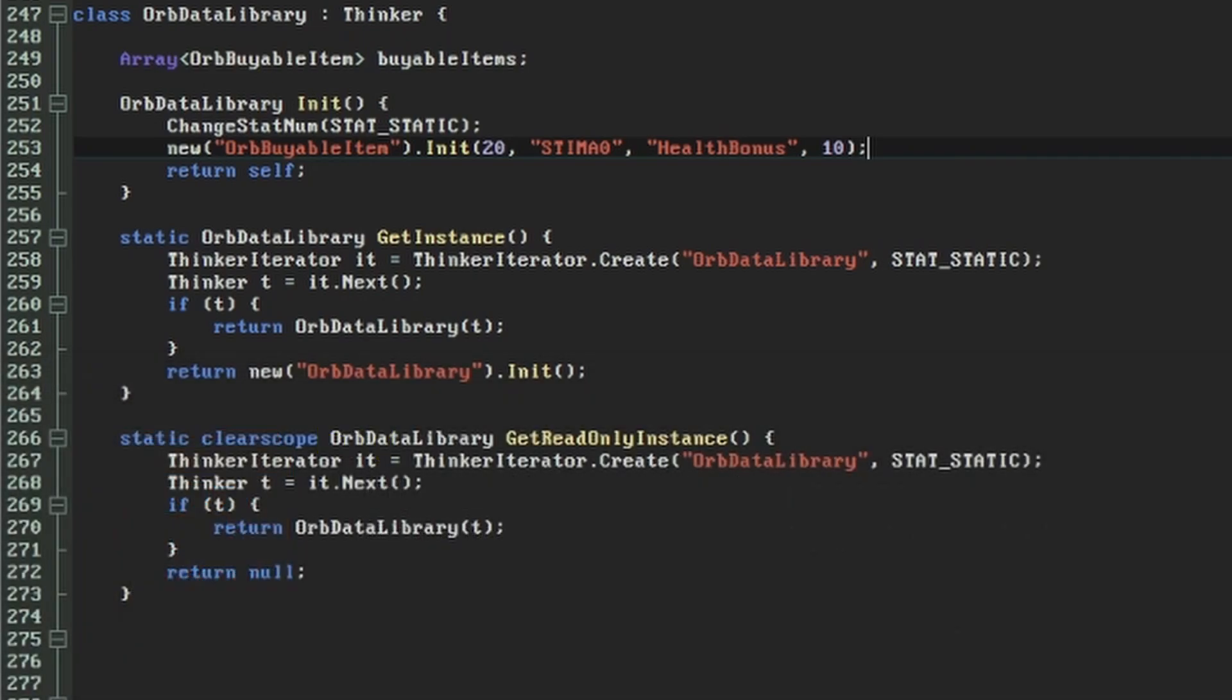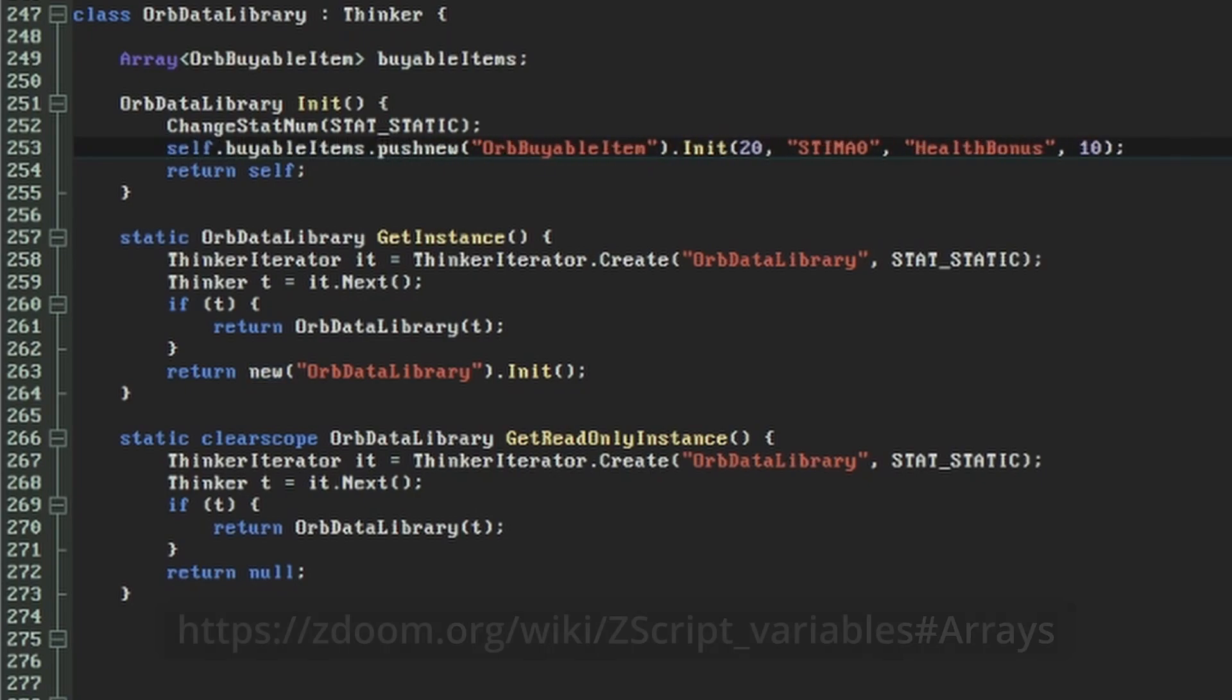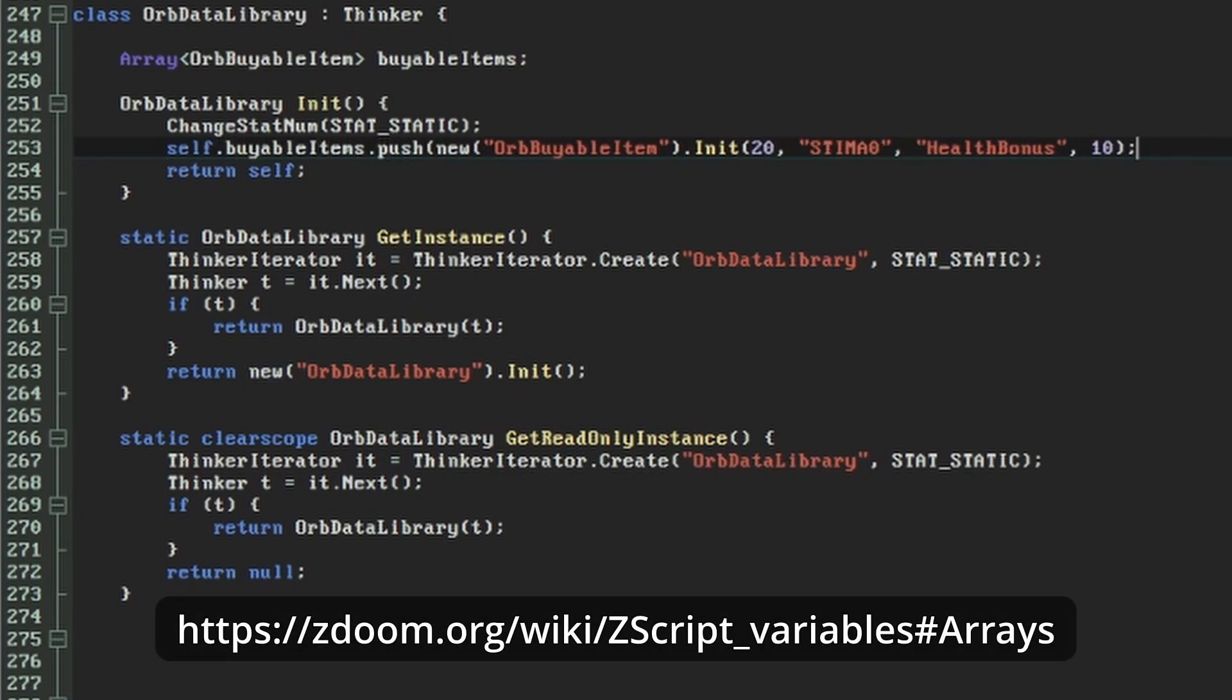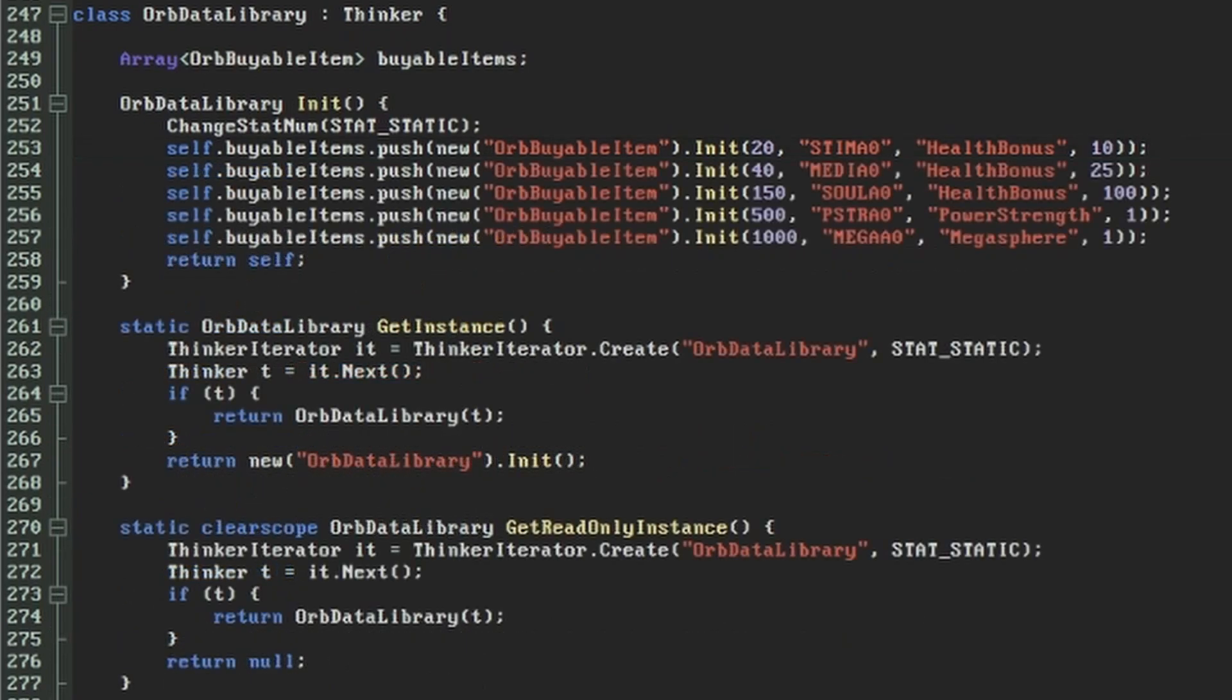With that orbBuyableItem set up, we immediately want to add it to this orbData library's array of items, and we do this by calling the push function on the array. Take a look at the arrays page on the ZDOOM wiki for more about how to work with them. We can set up several lines like this to make a catalogue of buyable items.